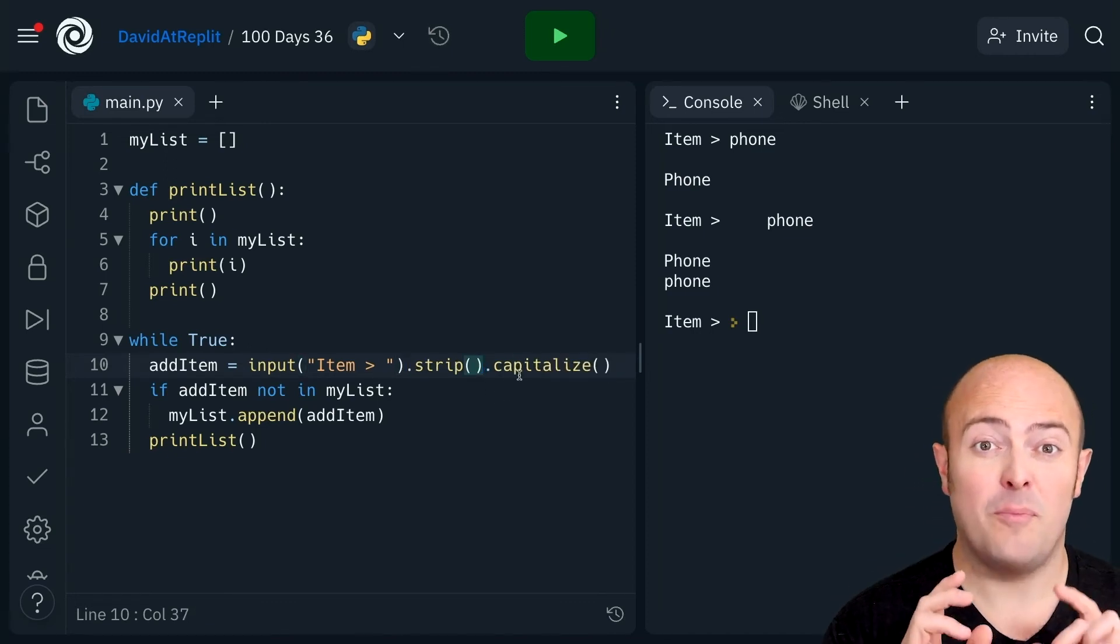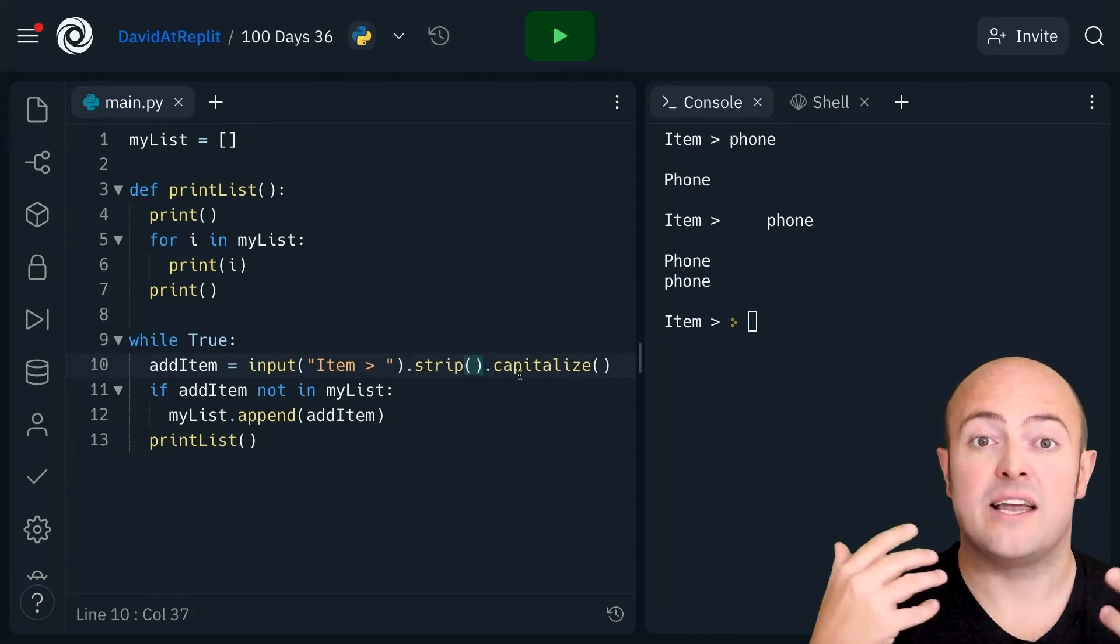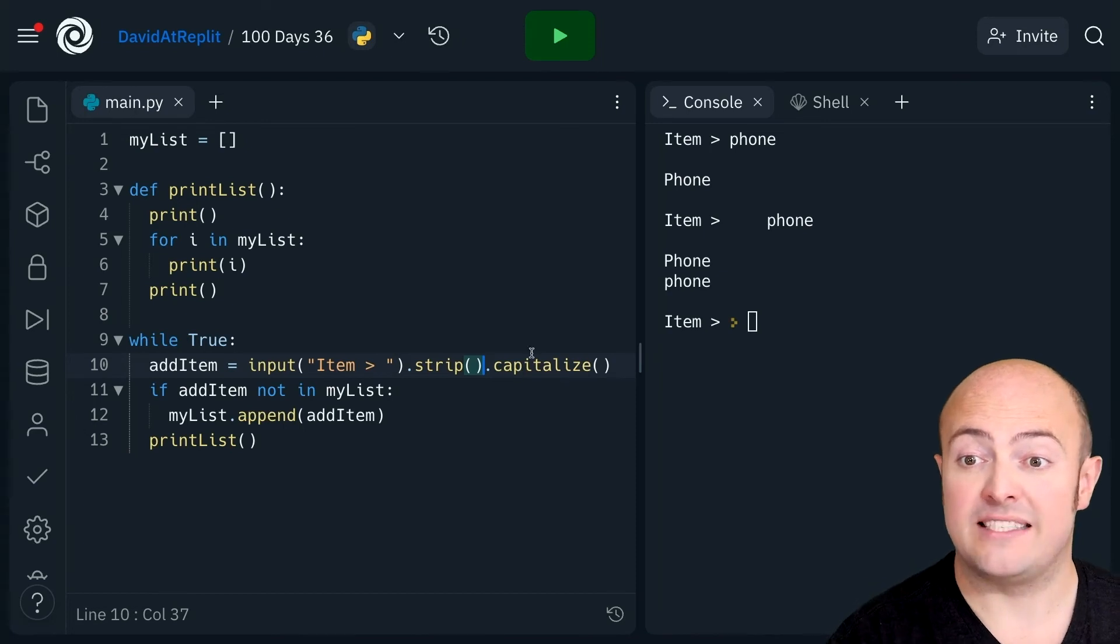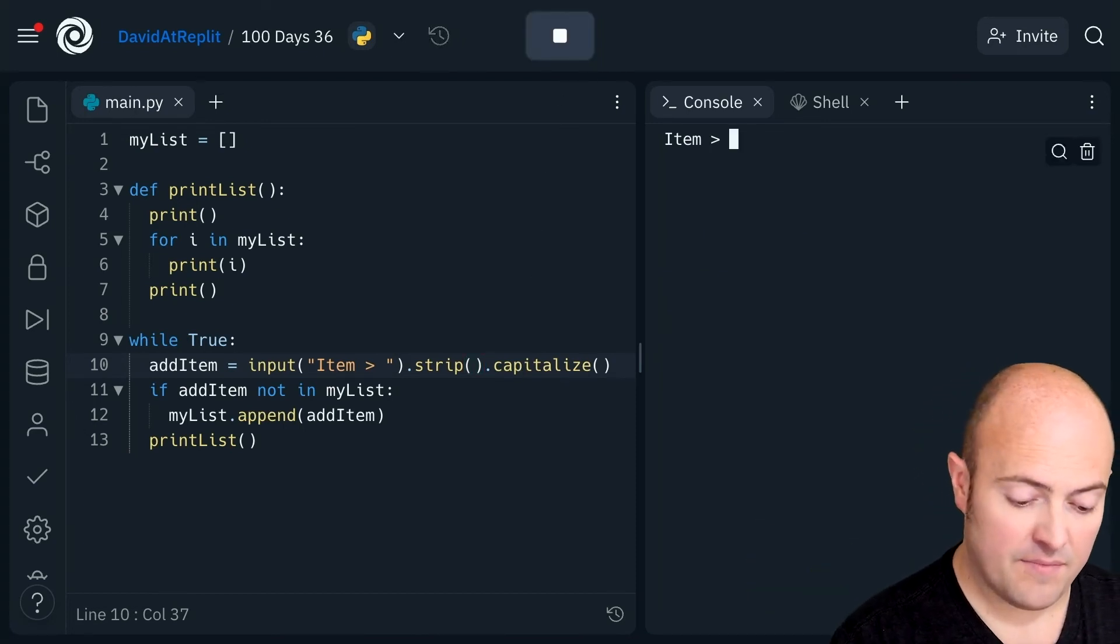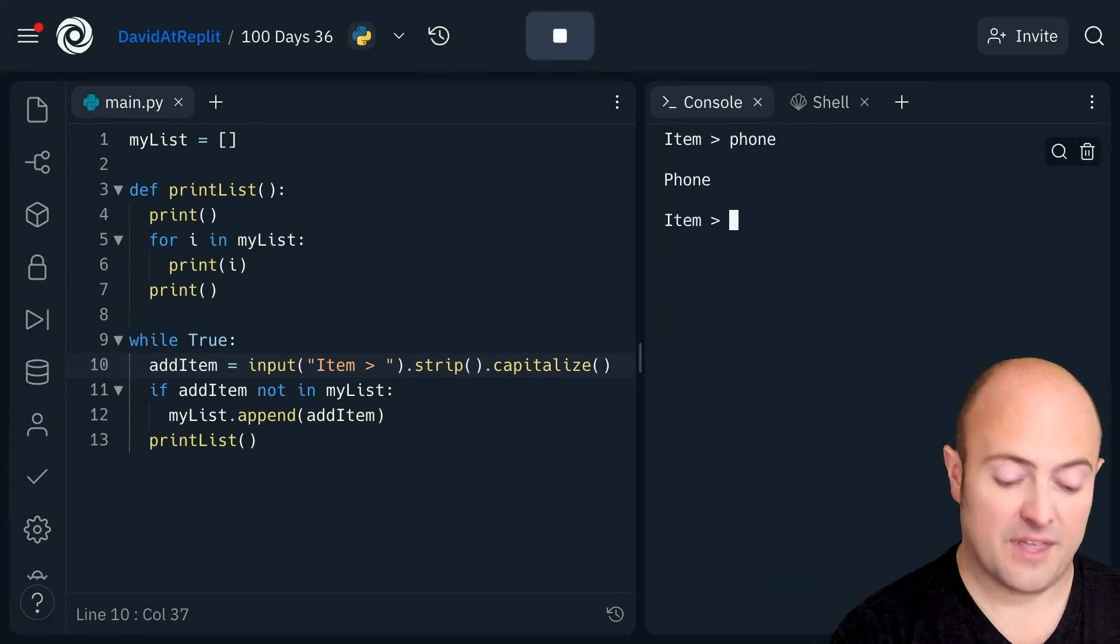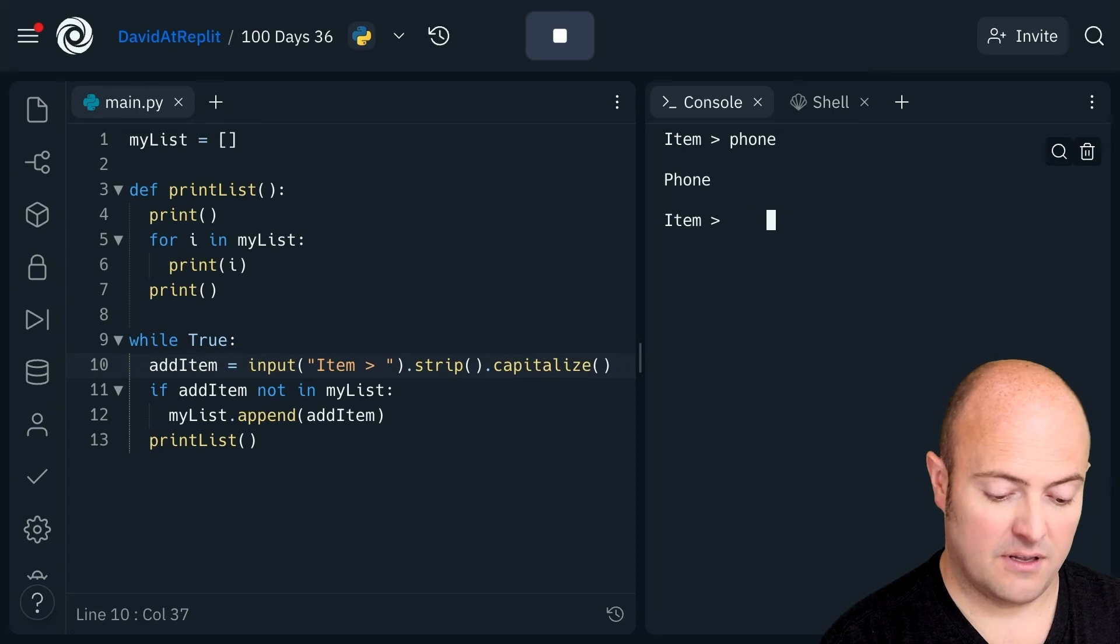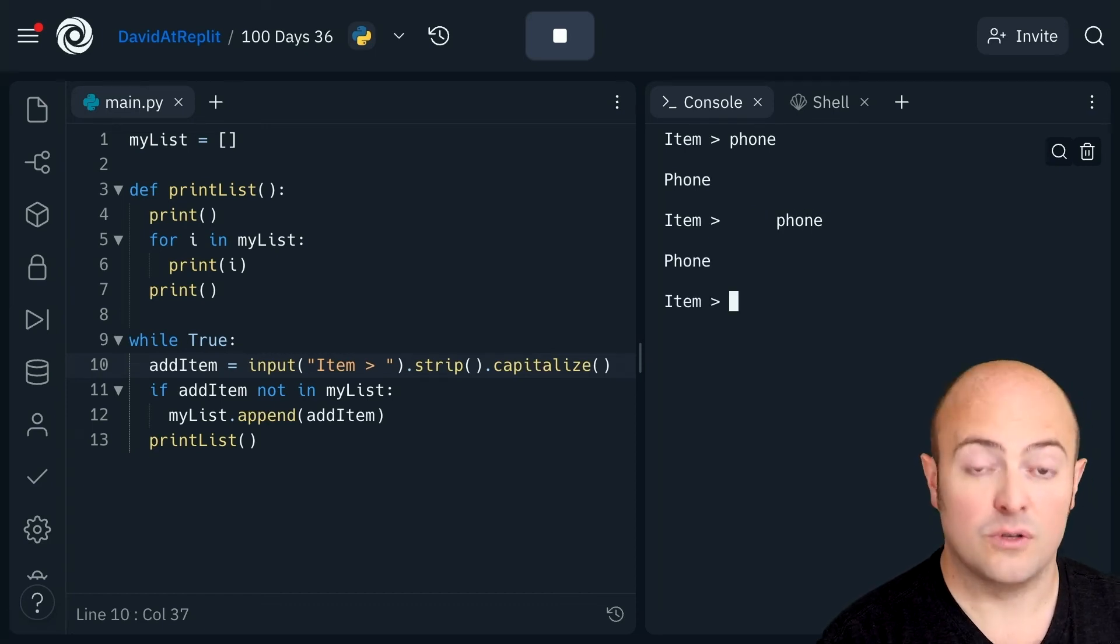A common problem then is just the order in which you put these things in. When I do this now, phone is added with a capital and it ignores that one.